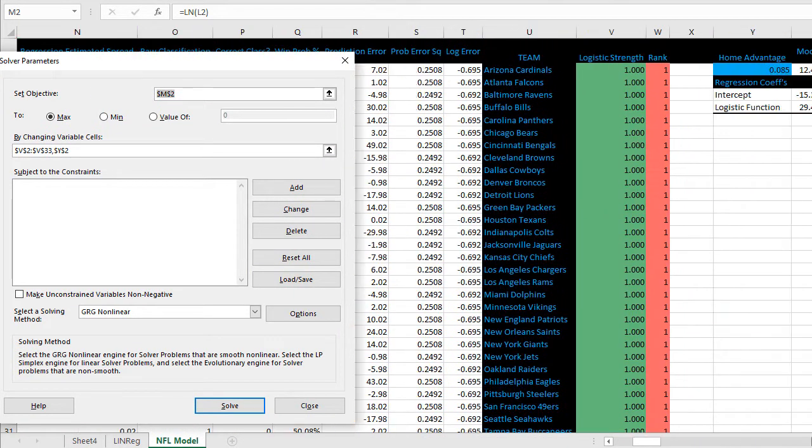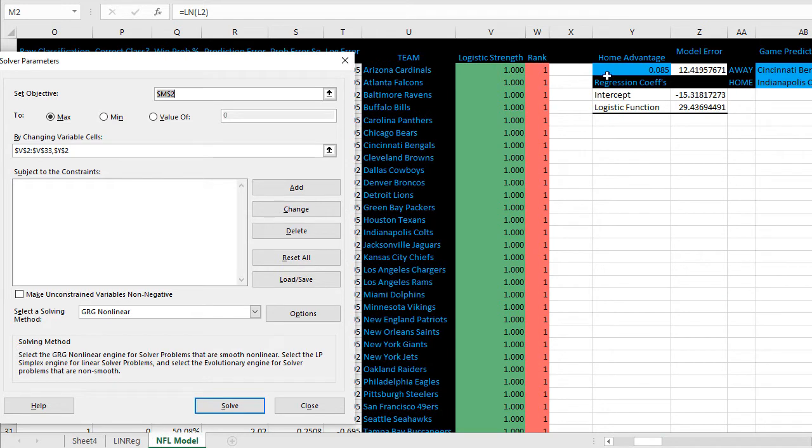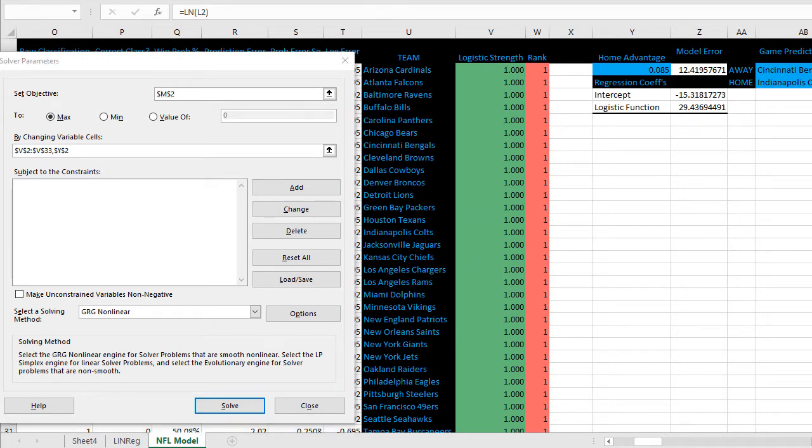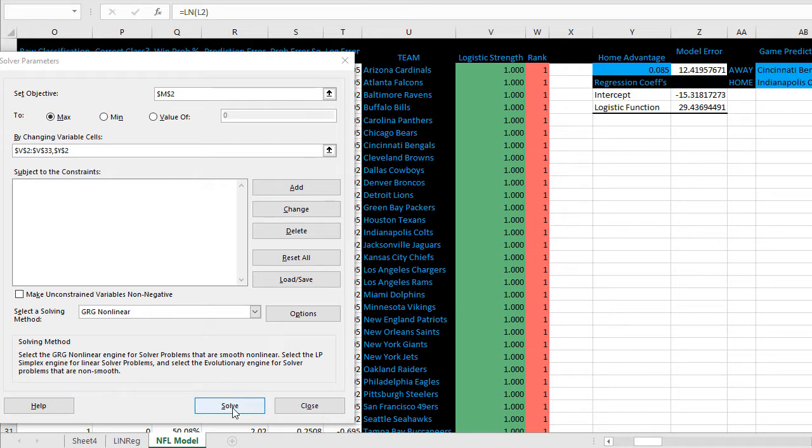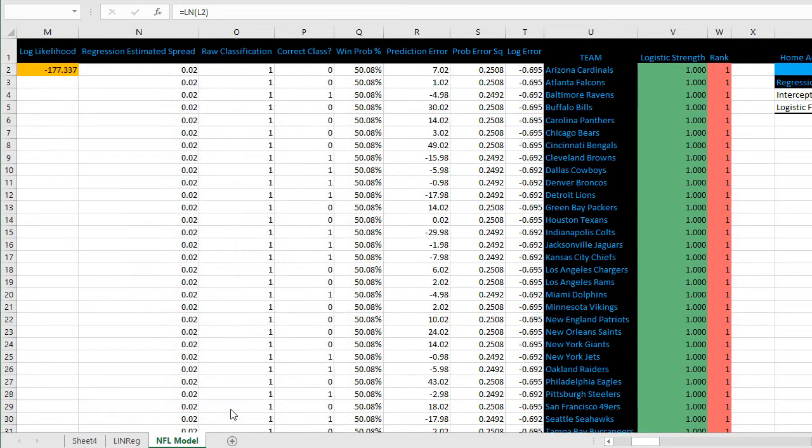Y2 is home field advantage, V2 starting here down through V33 which is all teams in the NFL. Basically we're asking solver to maximize the log likelihood by adjusting the team ratings and the home field advantage. Click on solve and it will go to work optimizing the ratings.